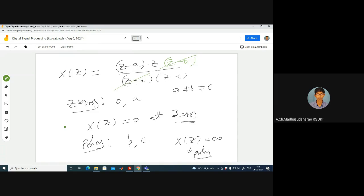In general, poles are represented by a cross mark (×) and zeros are represented by a circle (○) in the z-plane. These are the notations we will follow.